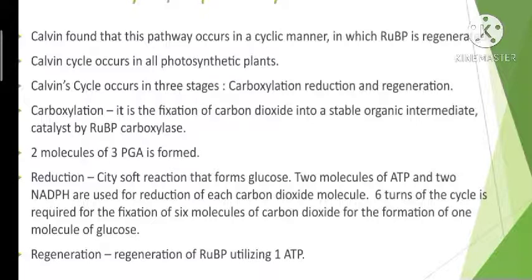The next step is reduction. Reduction is a series of reactions that lead to the formation of glucose. The steps involve utilization of two molecules of ATP for phosphorylation and two molecules of NADPH for reduction per carbon dioxide molecule fixed. For the formation of one molecule of glucose, six molecules of carbon dioxide must be fixed and the cycle must take place six times.